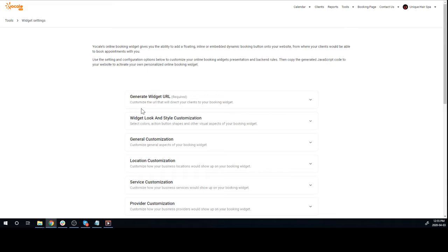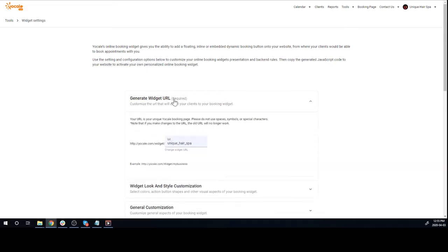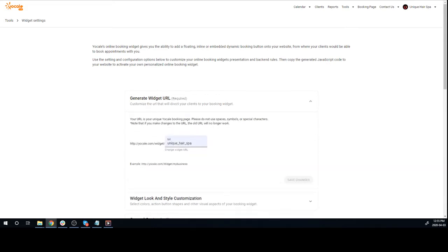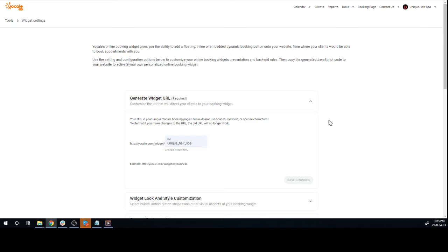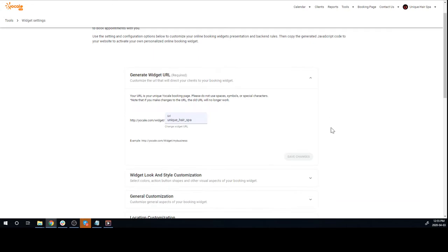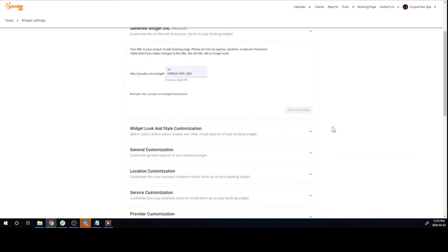First thing you have to do is generate your widget URL. Enter your business name here. If your business name consists of a few words, make sure you put an underscore between each word so that Yocal can help you with SEO and website ranking as well as scheduling. Make sure you save your changes.